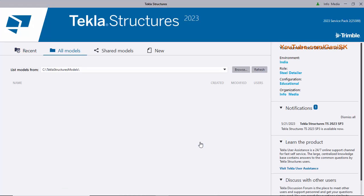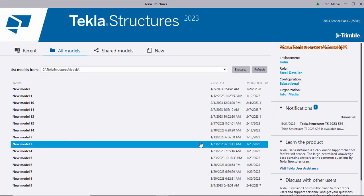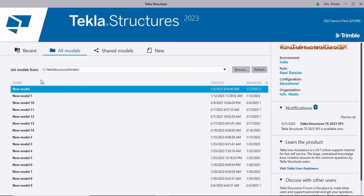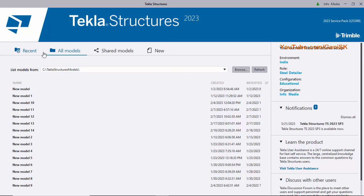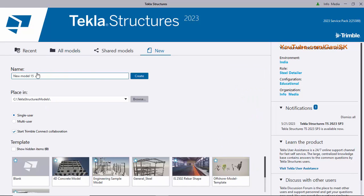During initial setup, it will take several minutes to load and open the software, so wait patiently. Once the window opens, since this is the first time you are using it, you need to create a new project. Click on New — you can see options for Recent Models, All Models, Shared Models, and New Model.